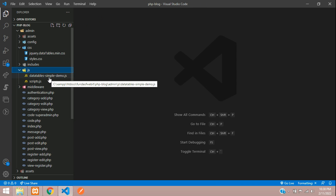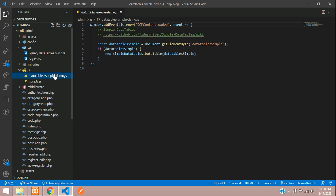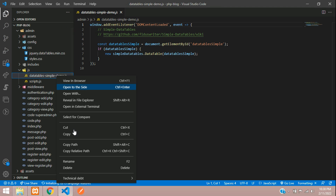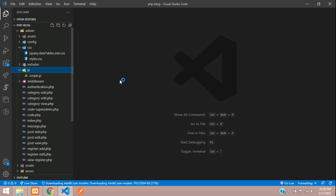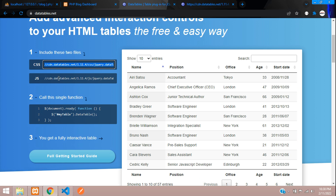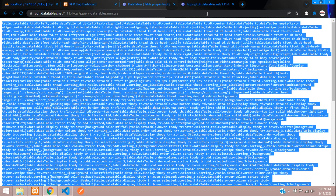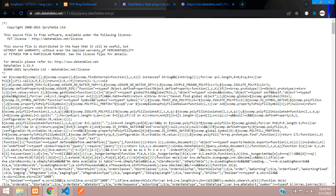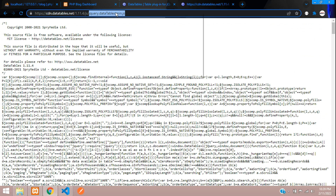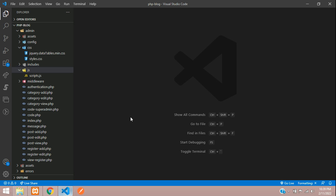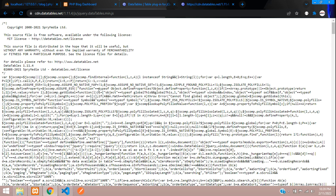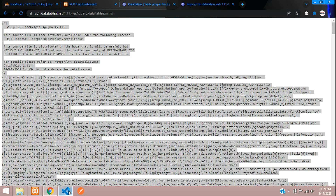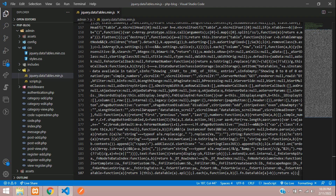Now let's move on to the JS file. There's an extra one from the admin dashboard template — delete it, we don't need it. Go back to DataTables, find the JS file, paste the URL, create that file name, then paste the code: Control A, copy, paste. Save and close.